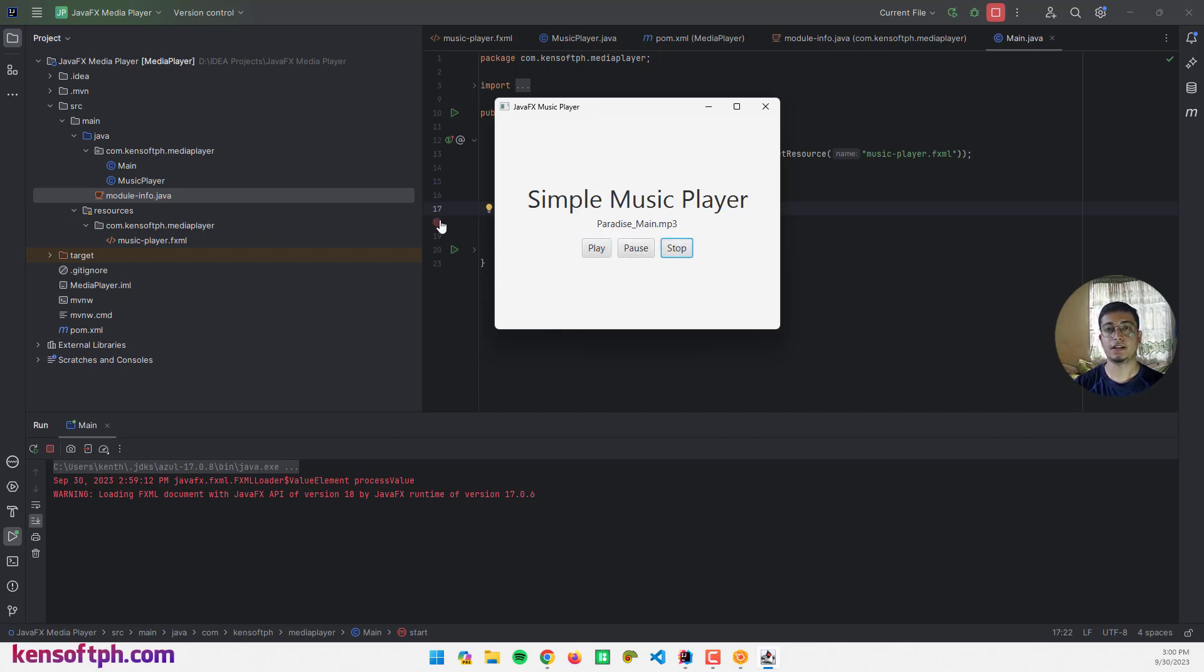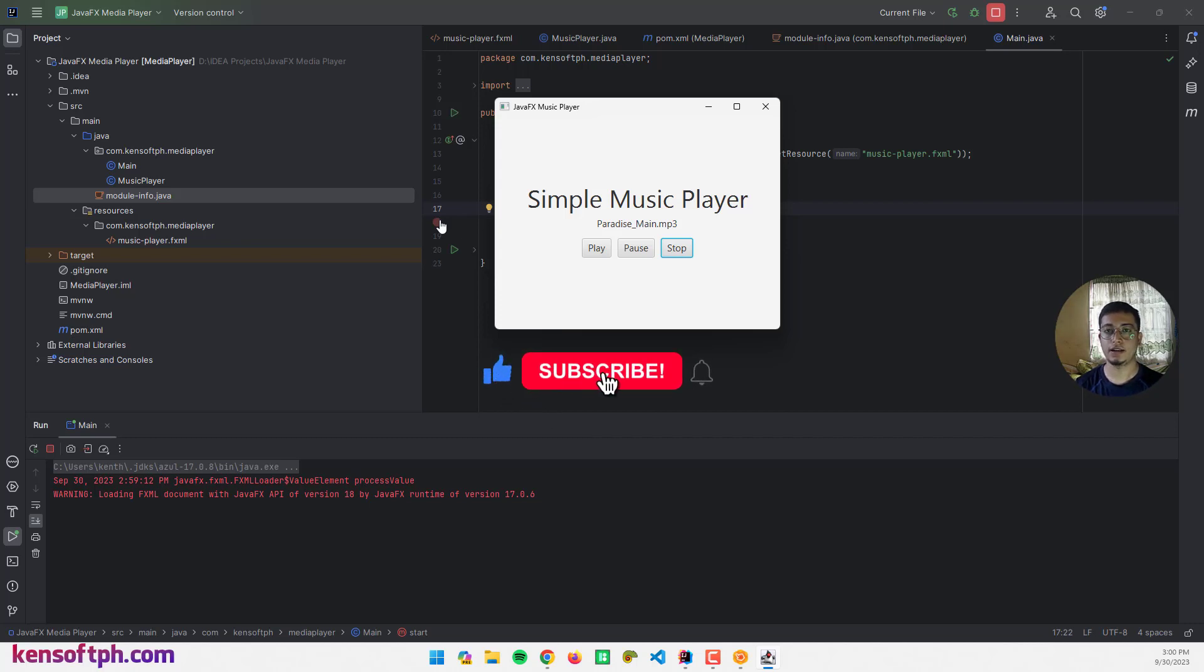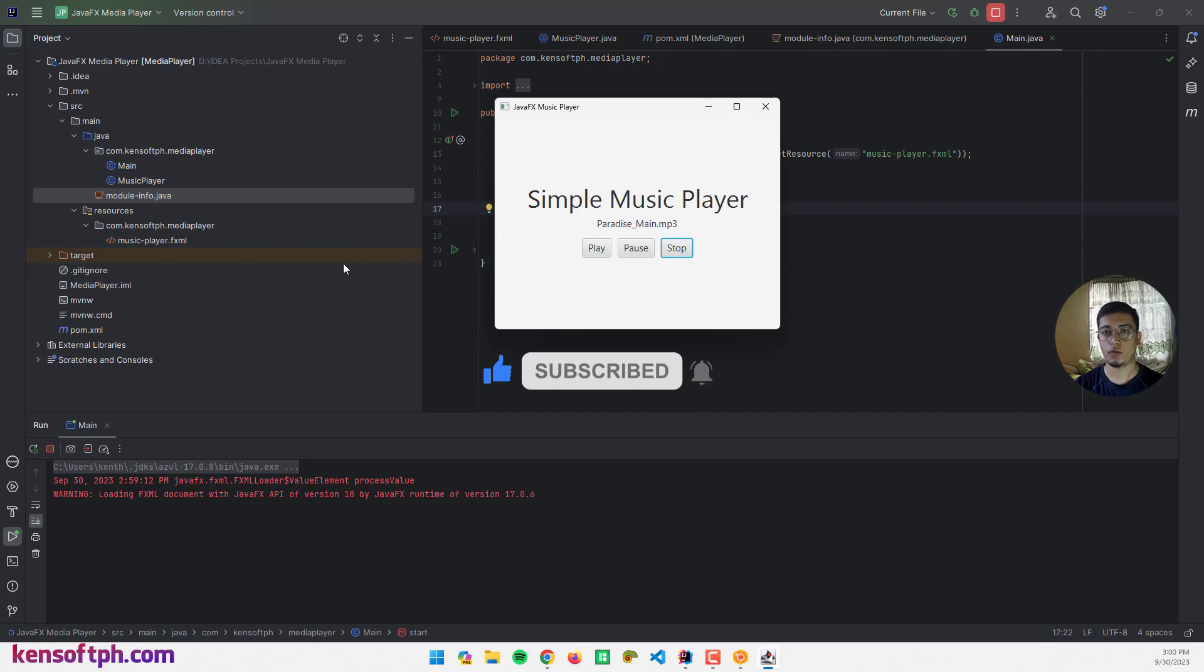And we can also stop. That's it, I hope you learned something new in this tutorial. Please don't forget to like, subscribe, comment and share, and I will see you in the next video.